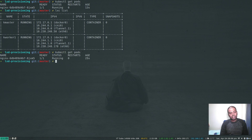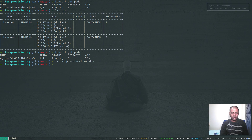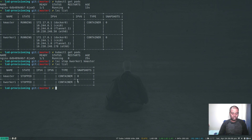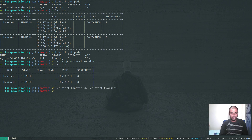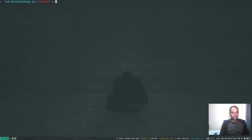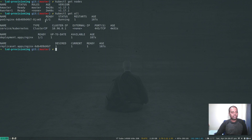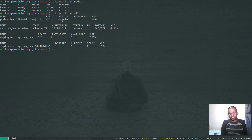Now let's do the same test again - stop the containers and restart the cluster. 'lxc stop kworker1' and 'lxc stop kmaster'. The containers are stopped. Now 'lxc start kmaster' and 'lxc start kworker1'. Checking 'lxc list' - you can see it now has the CNI and flannel overlay network. Running 'kubectl get nodes' - you can access the cluster. 'kubectl get all' shows our nginx pod is also running. The cluster survives a stop and start.